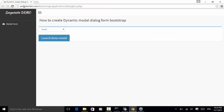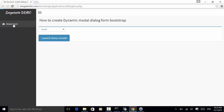We use cgatesite.com/bootstrap/application/dialog_box.php as an example. We load the site and click on the modal form link. On the right side, we see how to create a dynamic modal dialog from Bootstrap. From the drop-down list, we select 'small' and click on the launch demo modal.